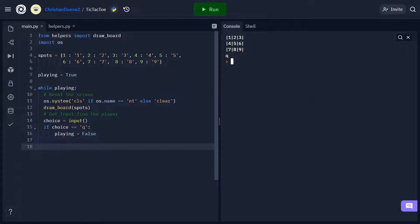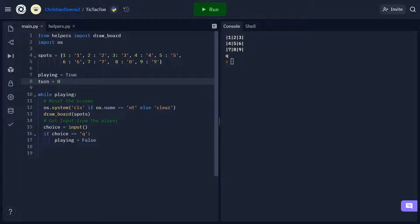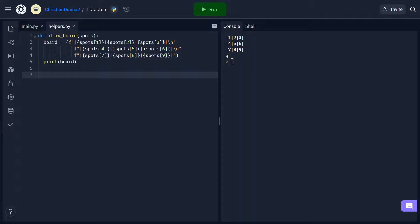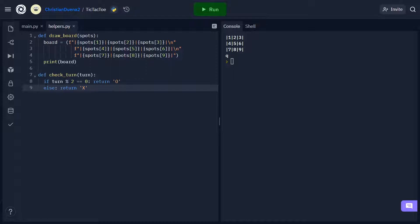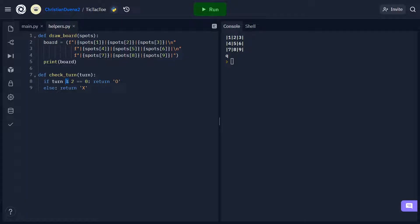Now let's work on the next step. If the player enters a number from 1 through 9, we want to put an X or an O on that spot. We're going to need a way to keep track of whose turn it is, so I'm going to make a new variable called turn and set it equal to zero. Let's head back to helpers.py and make a new function which I'll call checkTurn. We're going to keep track of what turn it is and determine whether it's an O or an X depending on whether it's even or odd. We can do this using the modulo operator.